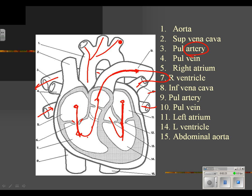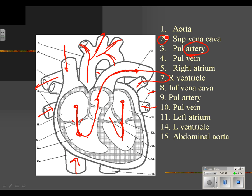Once it's in the aorta — the largest blood vessel in the body, which supplies blood for everything — the blood has choices of where to go: to the head, to each arm, or down into the body circulation. Blood coming back to the heart returns via the superior vena cava if it comes from the head, or the inferior vena cava if it comes back from the body.